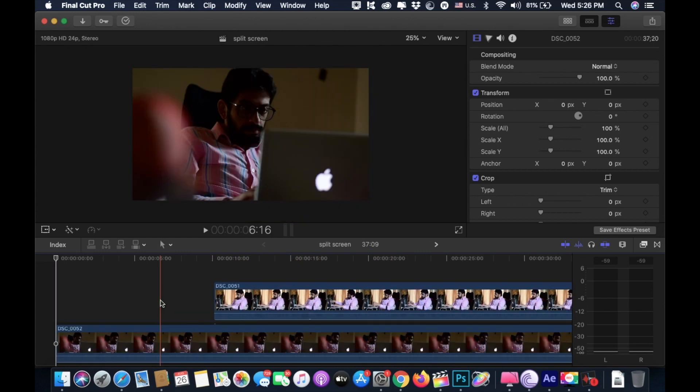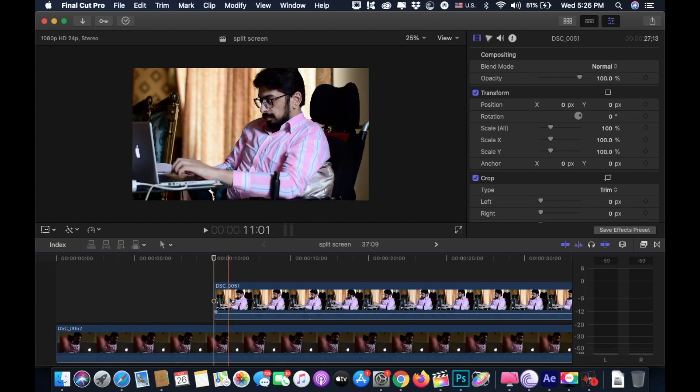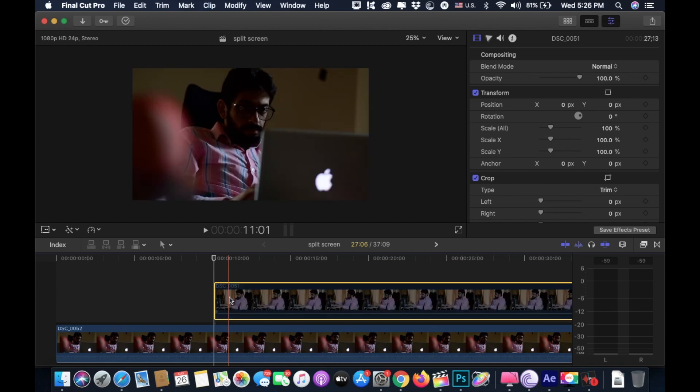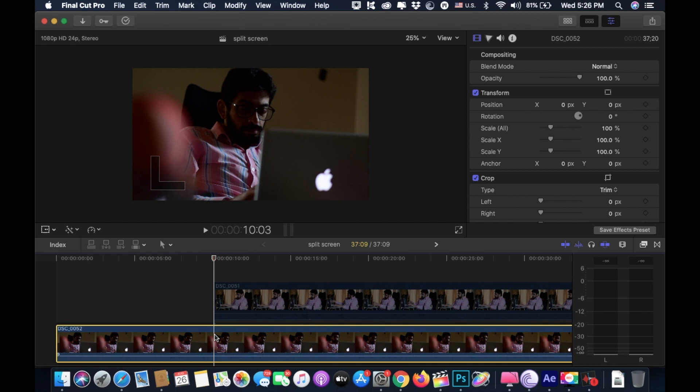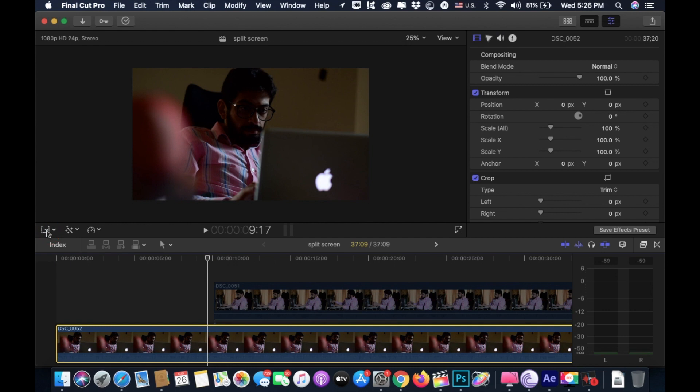First, attach the playhead where our top clip is starting. Disable the top clip. Highlight the clip and press V on your keyboard. Now highlight the bottom clip and move 10 frames behind by pressing shift and left arrow key. Click on the transformation tool and add a keyframe here, this little diamond button here.